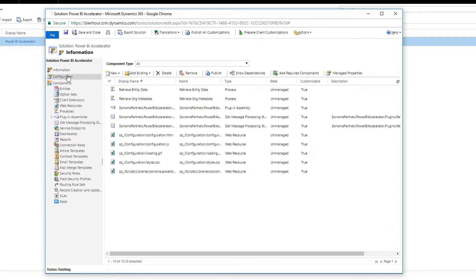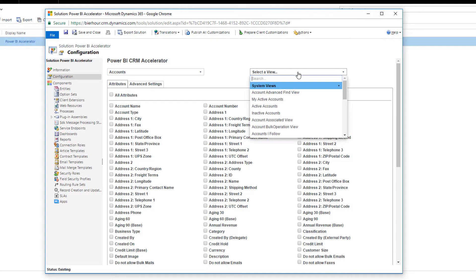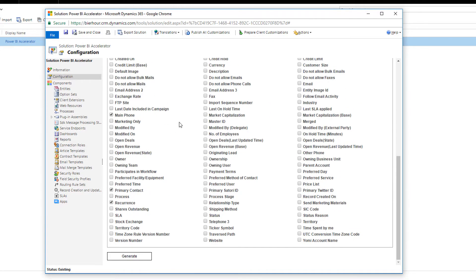Upon launch, you can pick any entity and any view to generate the Power BI queries. After selecting the active accounts view, I can add additional fields. Once you have all the attributes, click generate.